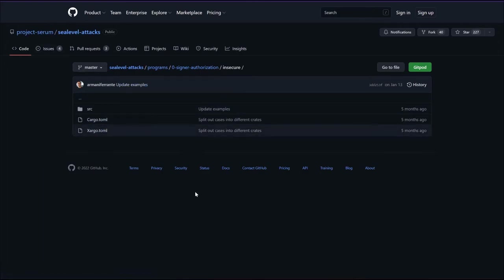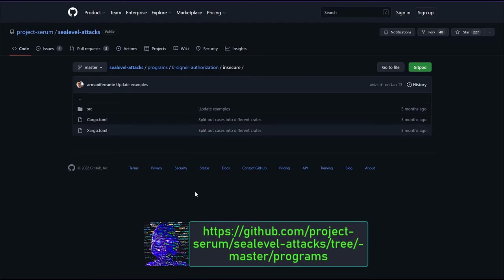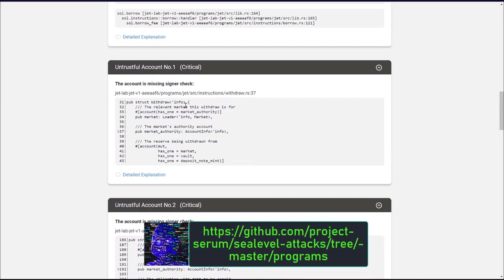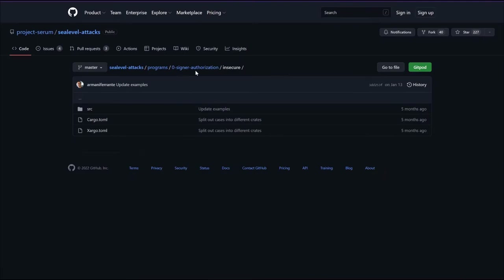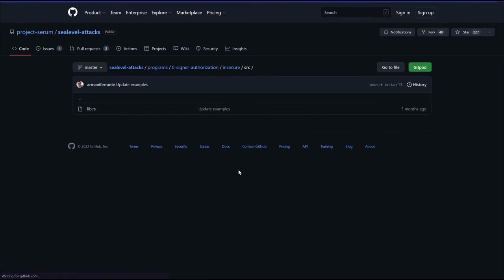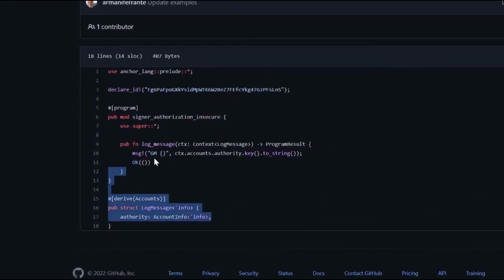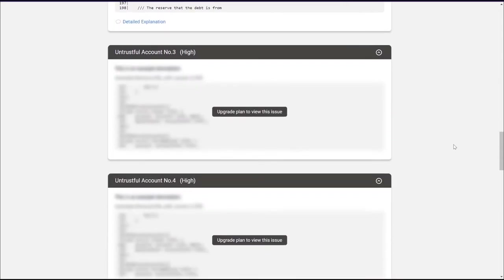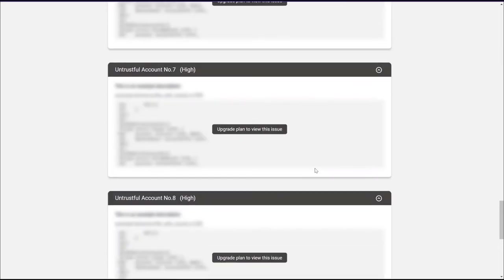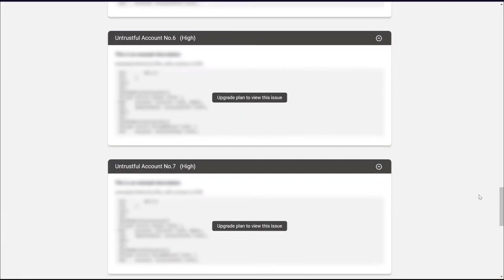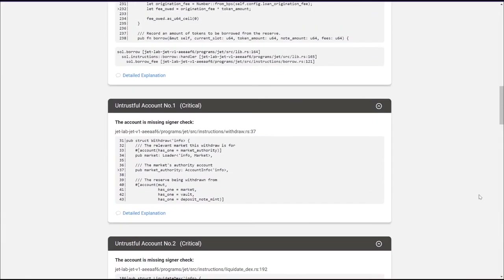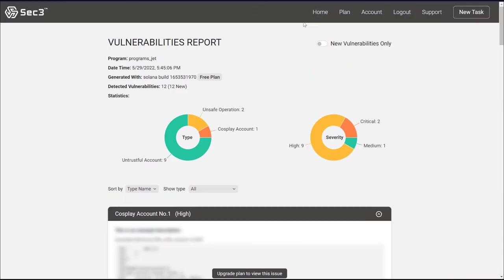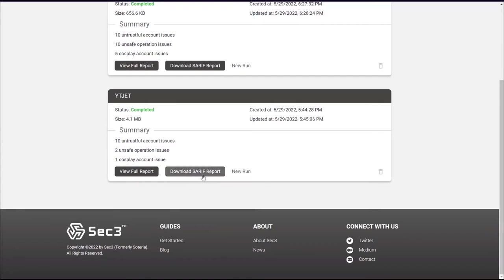The reference for this critical issue points to the GitHub repository of common Solana vulnerabilities. This one is a signer authorization problem, and you can see what the insecure code actually looks like — you can use this for further analysis. Note that since this is not the pro version, it doesn't show all issues, but it does show a good amount to give you significant value. You're also able to download the entire report in SARIF format — a standard format proposed by Microsoft, the Static Analysis Results Interchange Format — which lists the output of various static analysis tools.